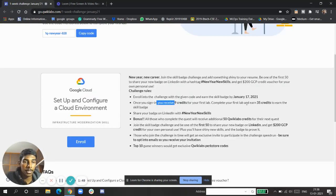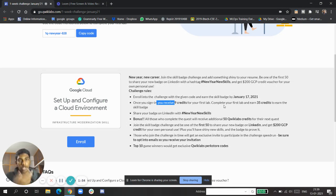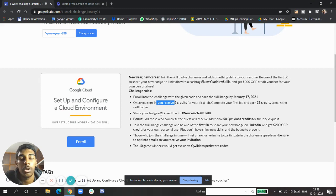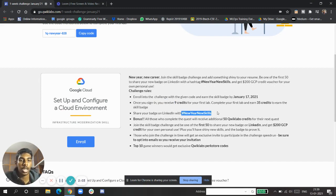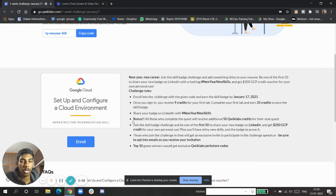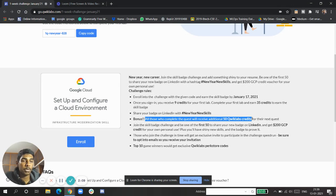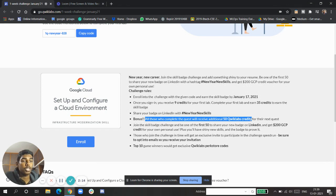After you complete your first lab, it will automatically give you 35 credits to do the next labs. After that, you have to share your badge on LinkedIn using the hashtag #NewSkills. The bonus part is all those who complete will receive an additional 50 Quick Labs credits for the next quest, which they can use for any personal use case or finishing any other lab.